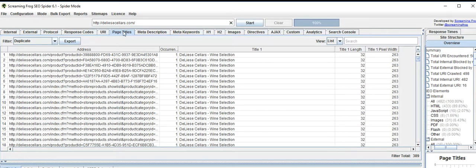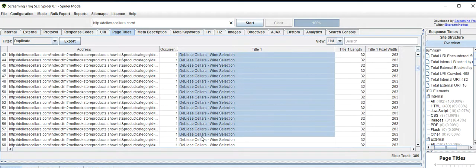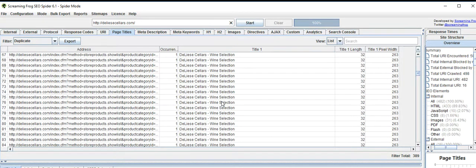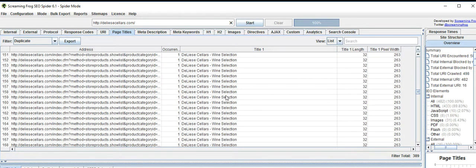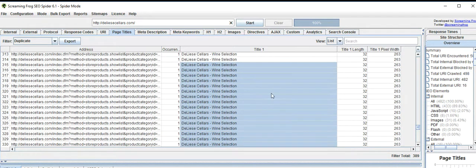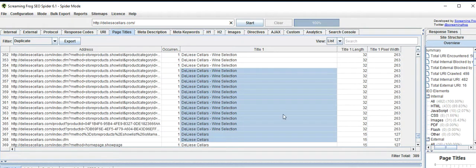Let's go to page titles. All these are duplicate page titles — it's outrageous. It must be changed. It's a low quality website.